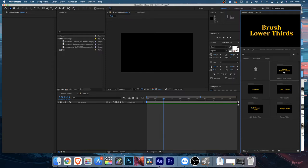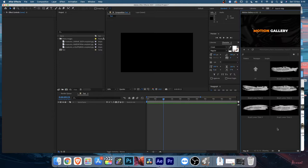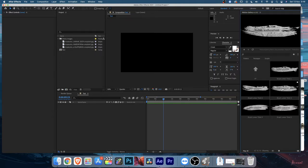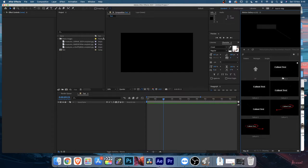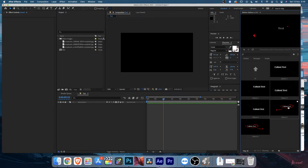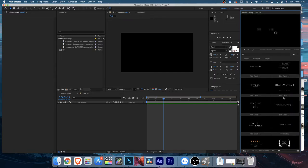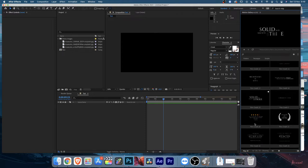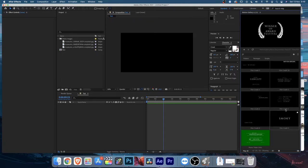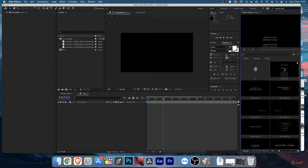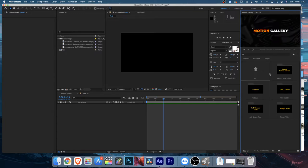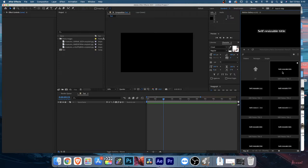In the Titles section you'll find subcategories: Brush Lower Thirds - pretty useful - then Callouts coming from all directions. After that you'll find Film Credits, which is very cool. There are plenty of professionally animated film credits that will look very nice on your scene. You can also use an end credit roll.